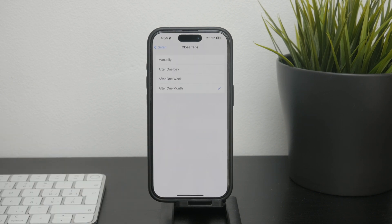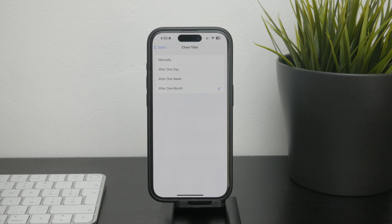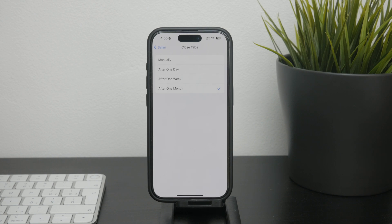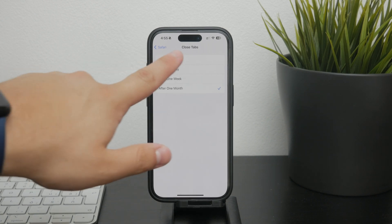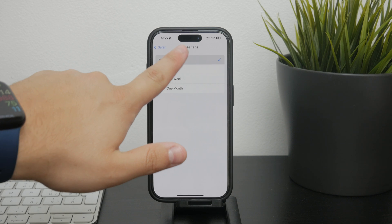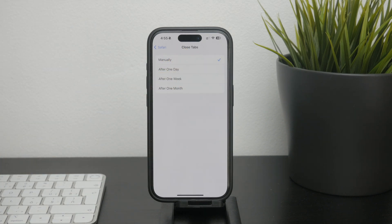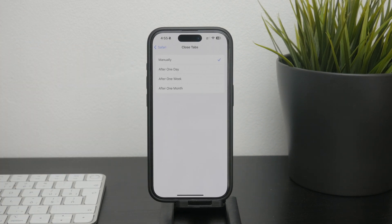In the Closed Tabs section you'll see several options like one day, one week, one month, and even forever. These options let you choose how long Safari should wait before closing inactive tabs. If you prefer to manage your tabs manually, select the option called Manually, which is like forever — this will prevent Safari from closing your tabs on its own, allowing you to keep them open for as long as you like.